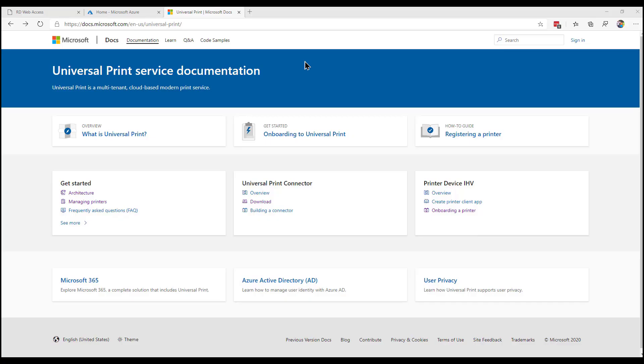So what we're going to do today is just talk about Universal Print. This is a new feature from Microsoft, which enables us to onboard our printers effectively into Azure Active Directory. From there, we can then allocate those printers out to users, which is really quite neat. Effectively, we are cloud-enabling printers.